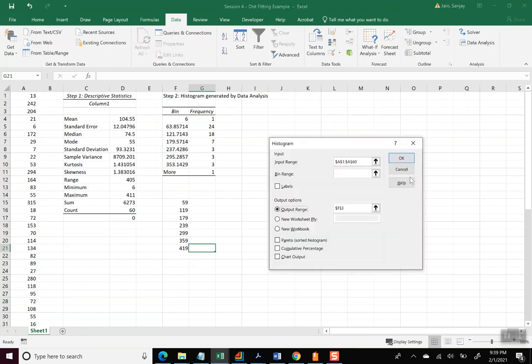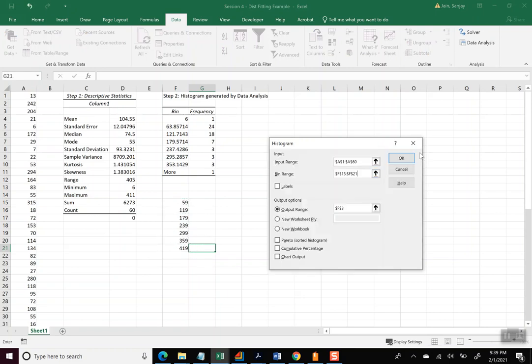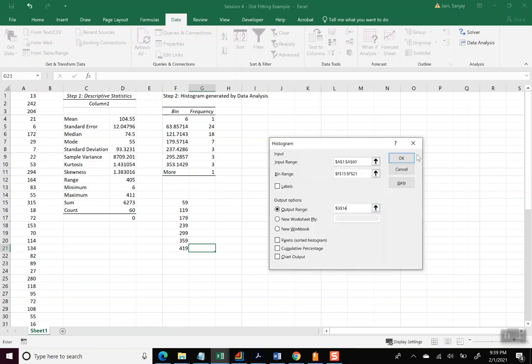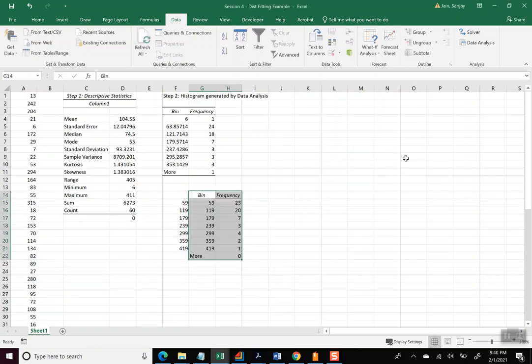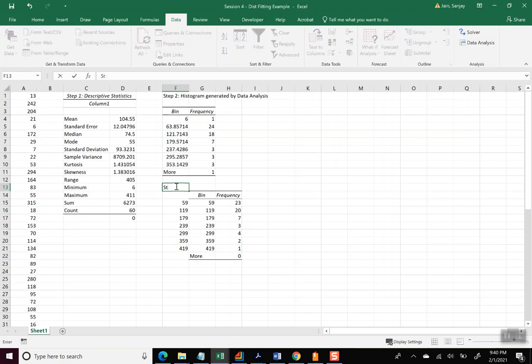And so this is the kind of bins we want to see: 0 to 59, 60 to 119, and so on. And so we go back to Data Analysis again, Histogram, Okay. The data is correct except now we'll pick up a bin range. And let's slide these outputs right here and say Okay.